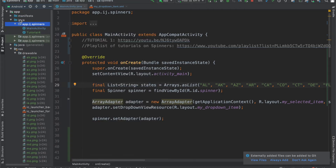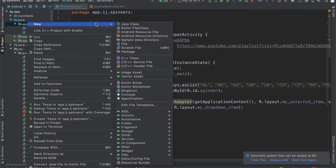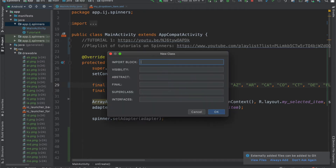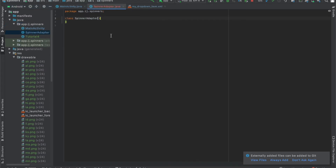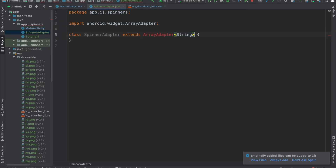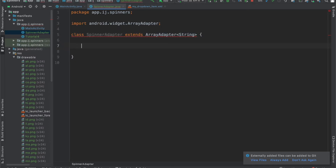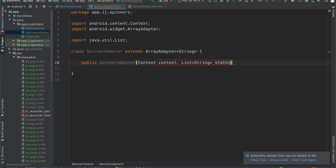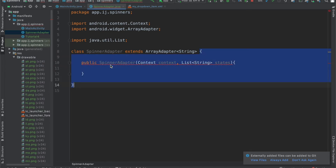Come over here underneath 'app' — there's a Java folder. Right-click on the package and select 'New Java Class'. We'll call our class SpinnerAdapter. SpinnerAdapter is a class that's going to extend ArrayAdapter of type String, because our state abbreviations are strings. This is red because we have to create the constructor. The SpinnerAdapter constructor is going to have two parameters: context, and a list of state abbreviations. These are what we're going to pass in from our MainActivity.